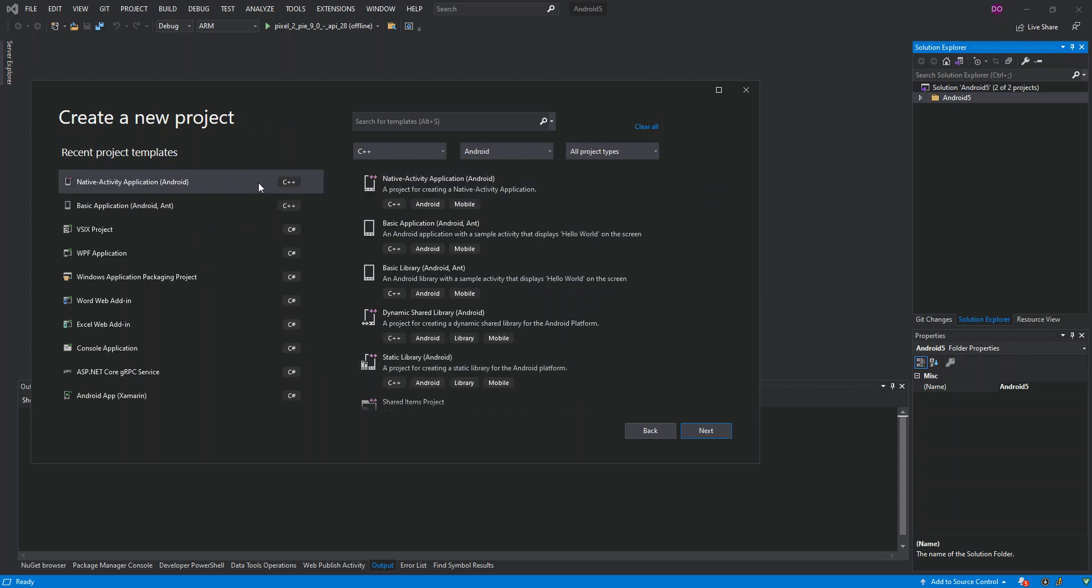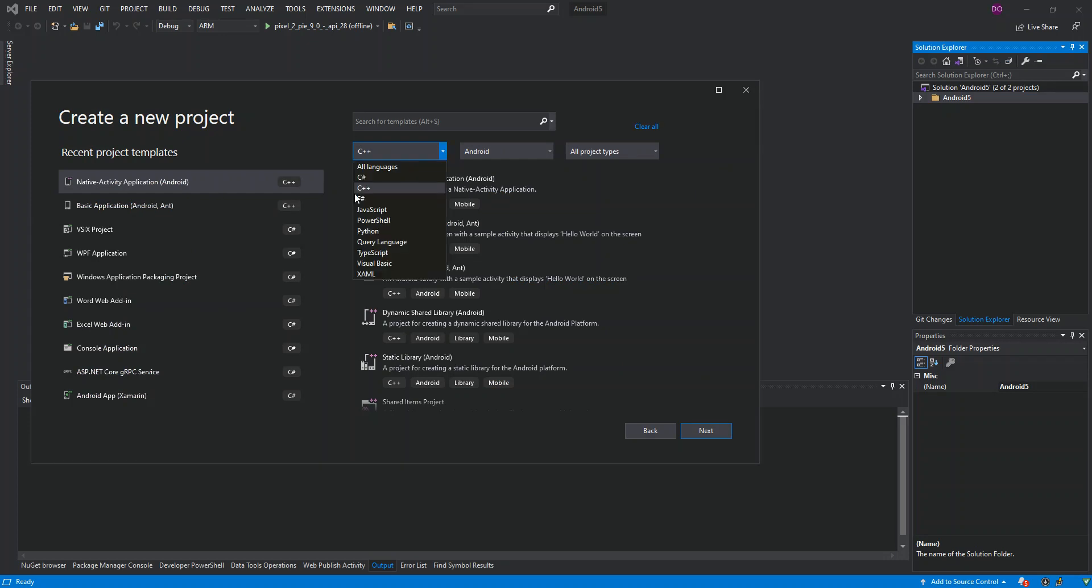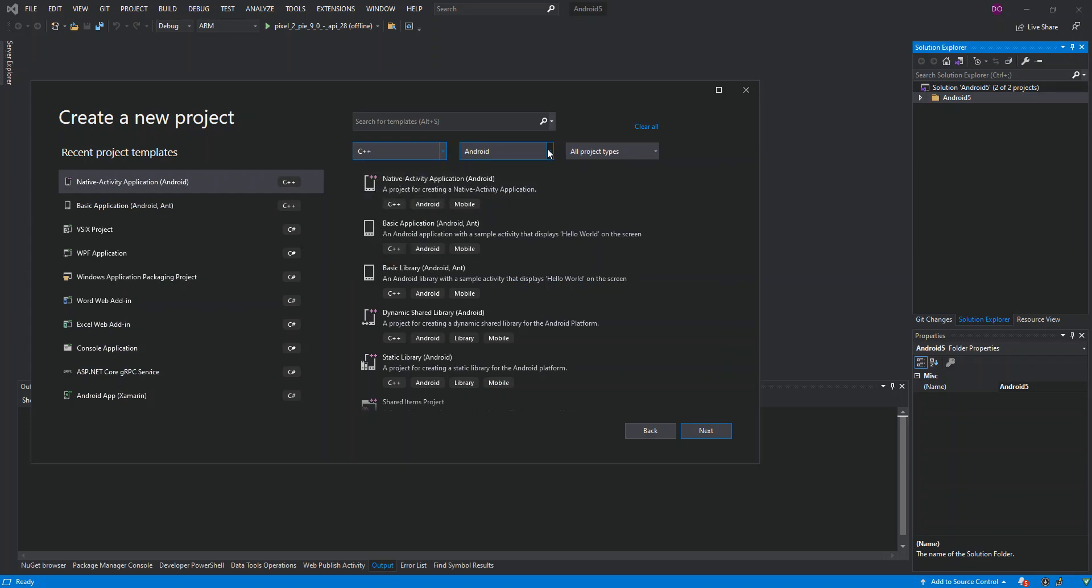If we get to the Create a New Project dialogue, then we select our language C++, and the platform which is Android, then the project types we're just going to leave as it is.